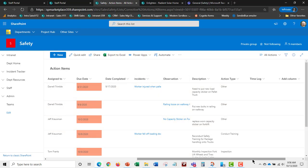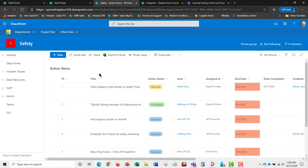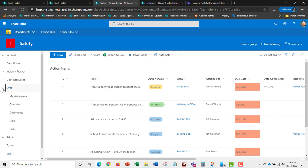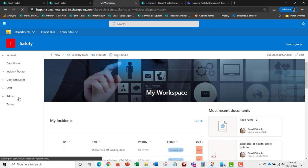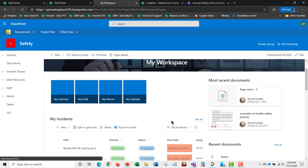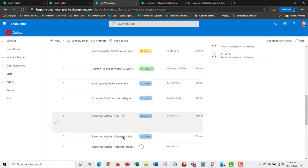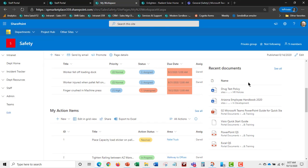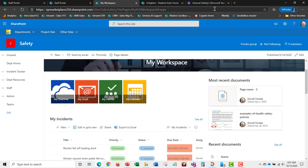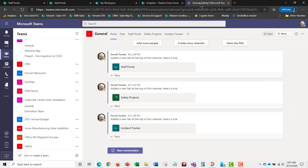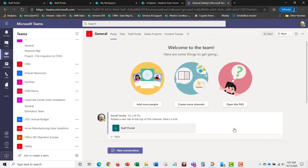The system tracks observations, incidents, and work activities — cross-referencing everything so you get a clear picture of what's going on. From My Workspace, staff members can see all incidents assigned to them for investigation, their action items, tasks, recent documents, personal calendar, Planner, and email — all integrated and accessible through Teams as well.